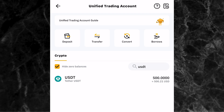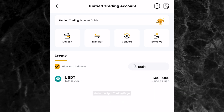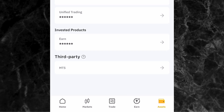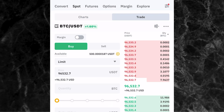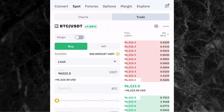Now that you have money in your unified trading account, the next thing is to go to the spot trading page. Click on this back icon, then at the bottom of the screen click on Trade. At the top of the screen you'll see options: convert, spots, futures, and so on. Just click on Spots since that's what we want to do. This is the spot trading page.